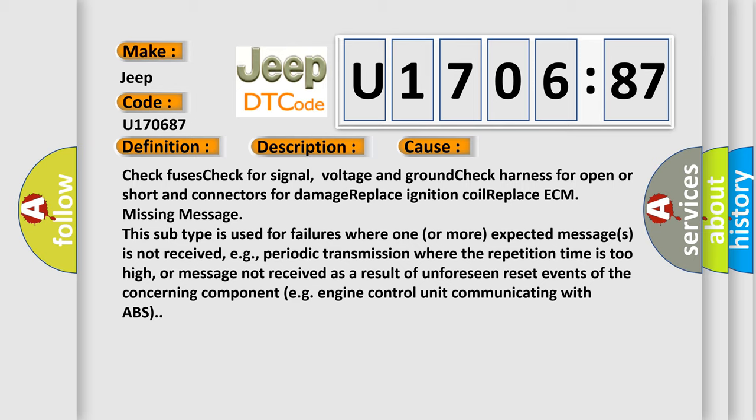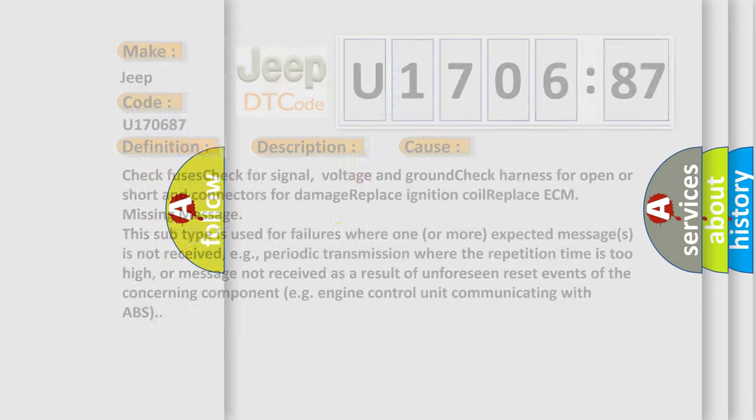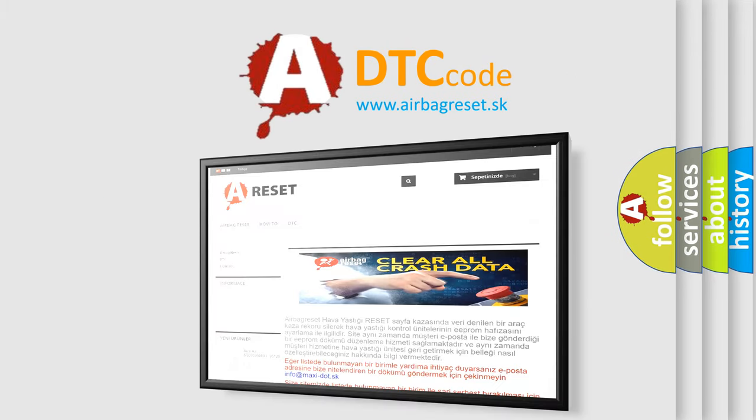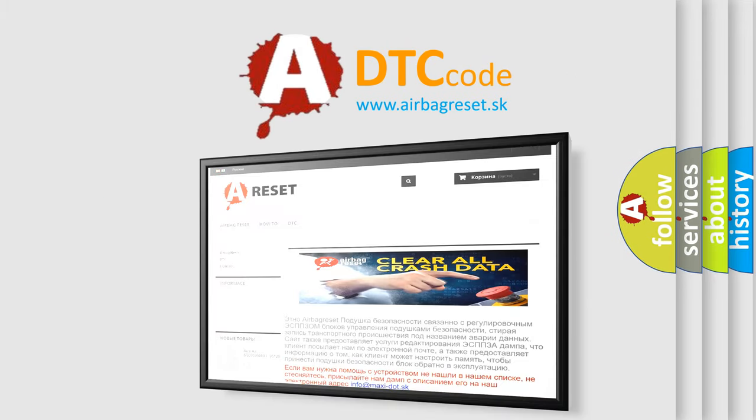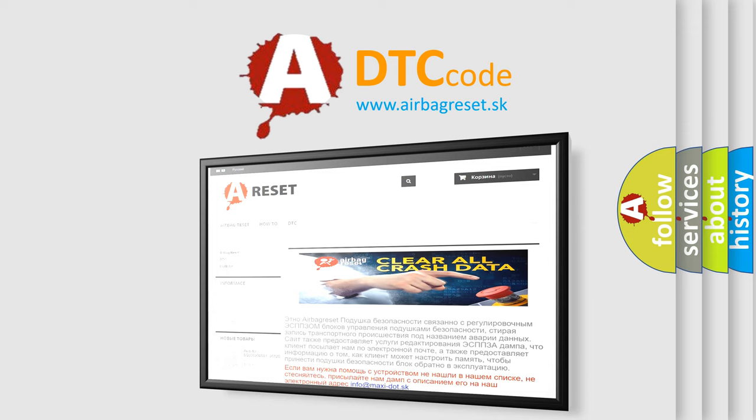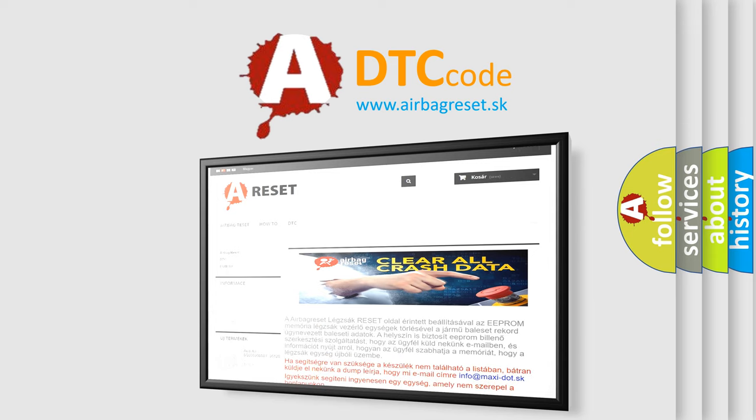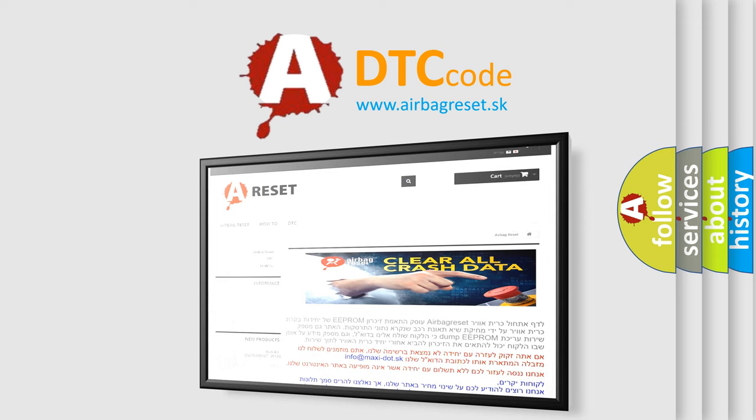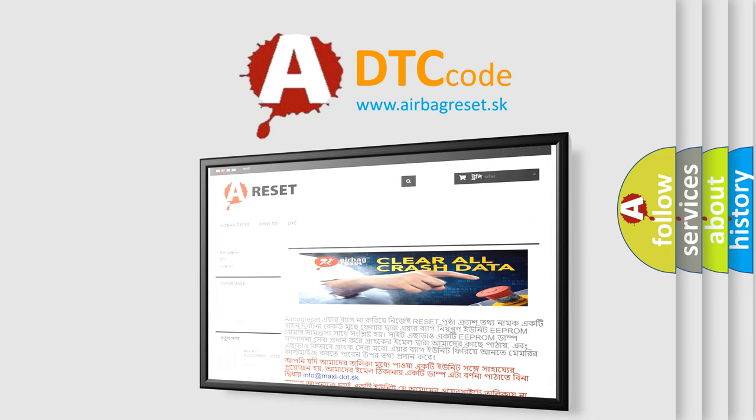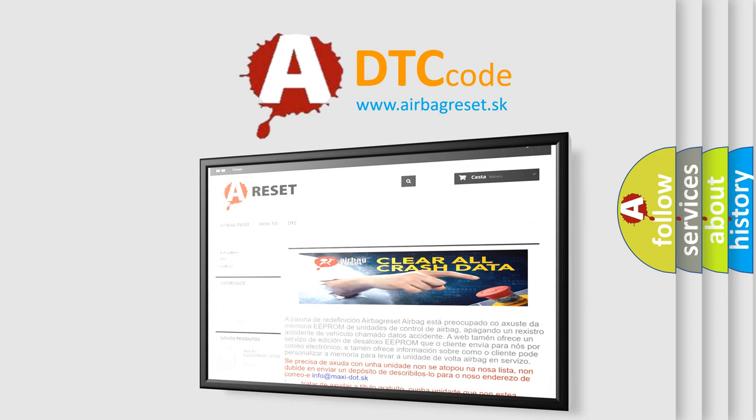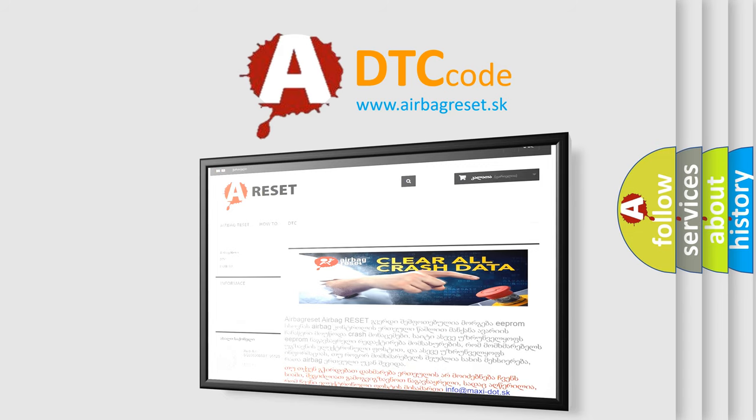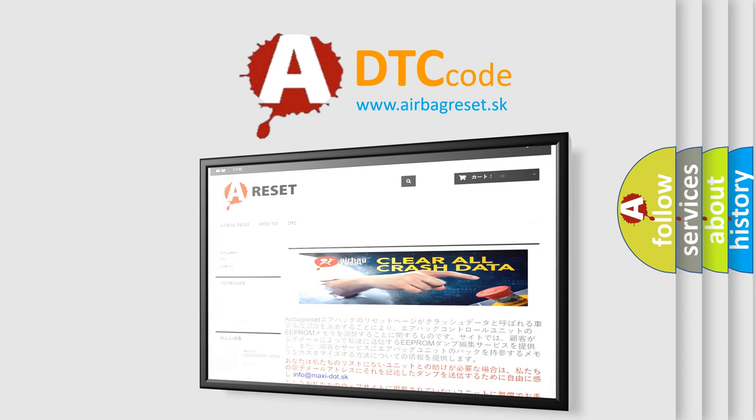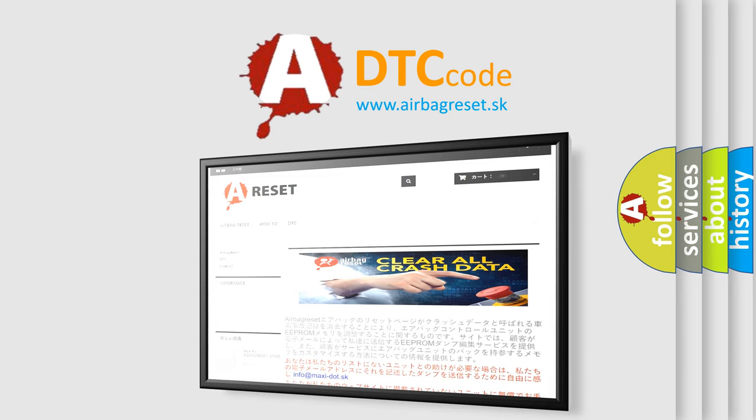The airbag reset website aims to provide information in 52 languages. Thank you for your attention and stay tuned for the next video. I'll see you next time.